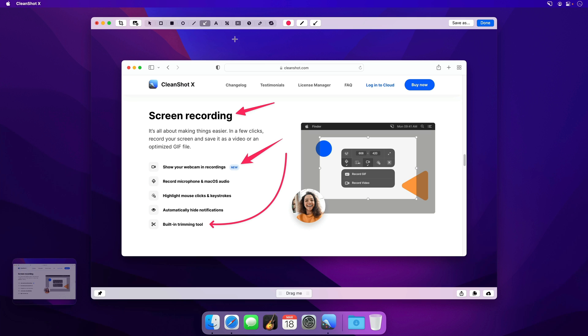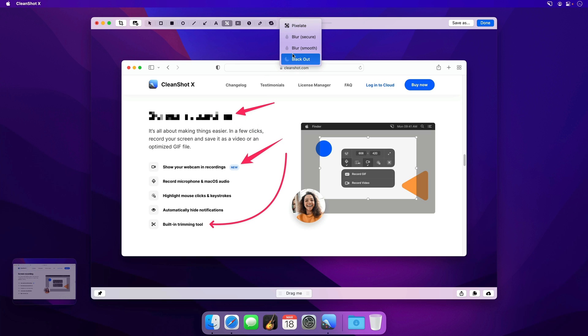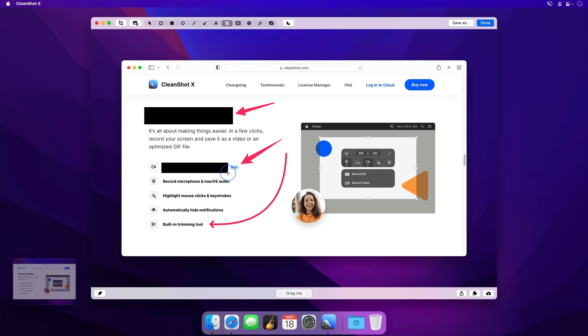Redaction tools have also gotten an upgrade focused on security. The standard pixelation option has been tweaked to be more secure than before, and there's also a pure blackout option if you want some really serious looking redactions.